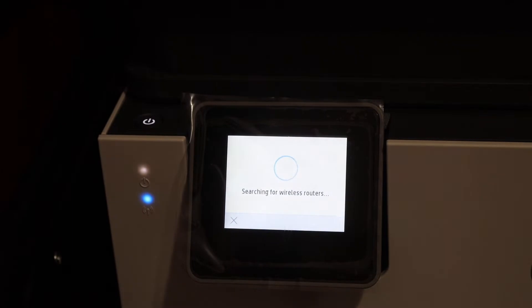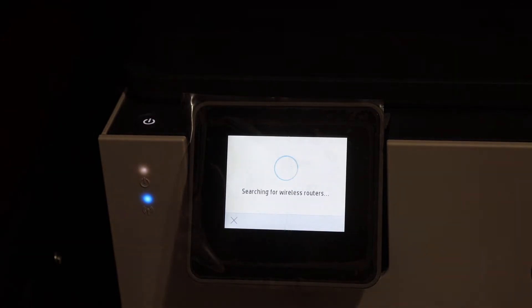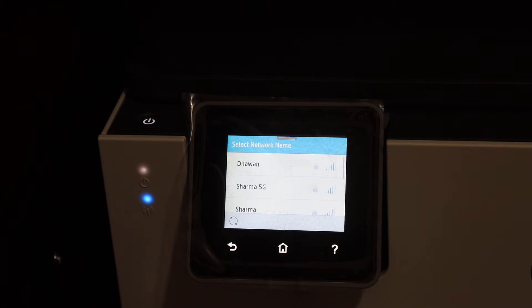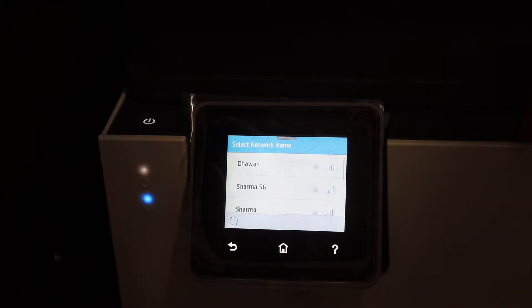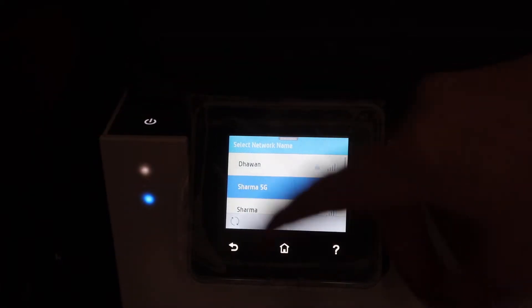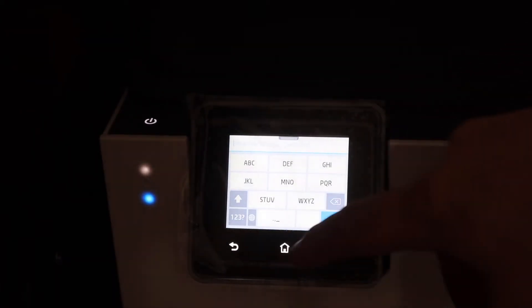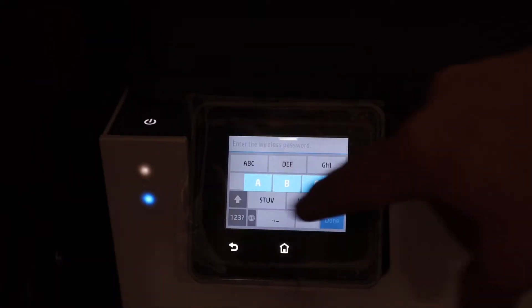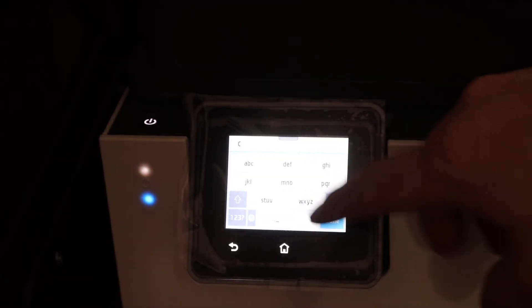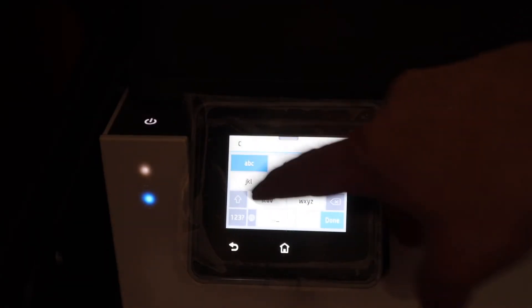Just click on Yes. Now it will search for the available wireless routers here. We have to select the WiFi network, then enter the password of this WiFi, your home or office WiFi.